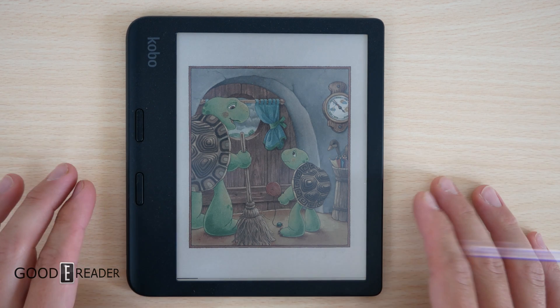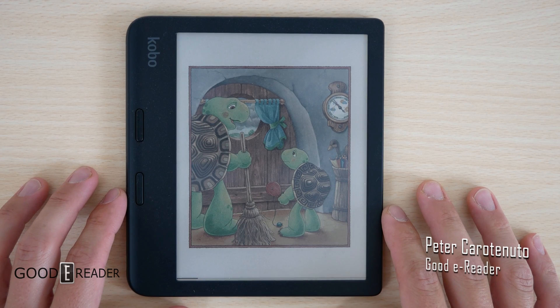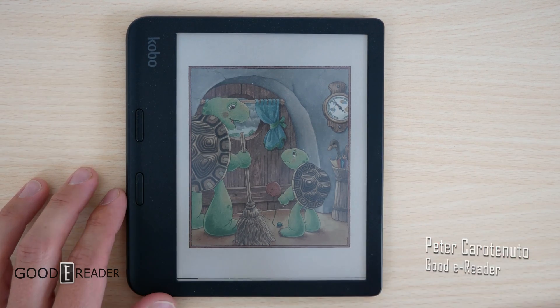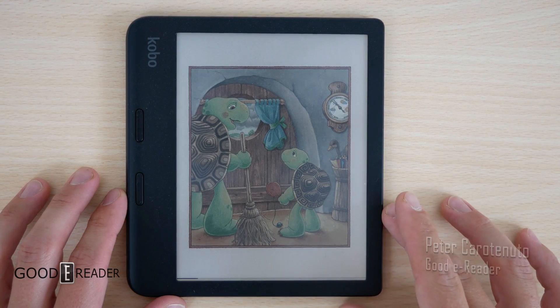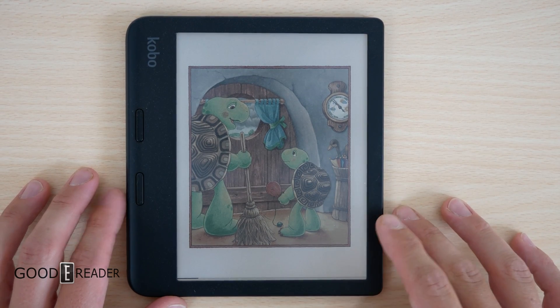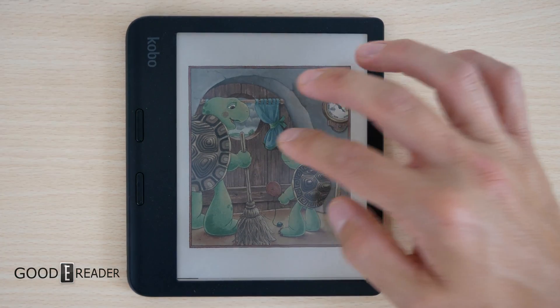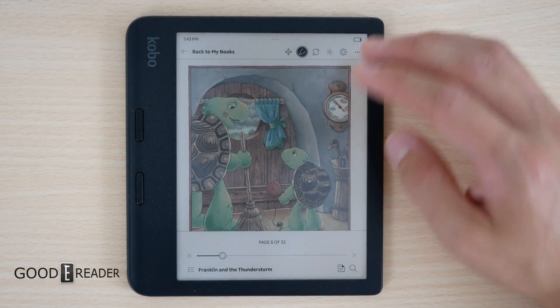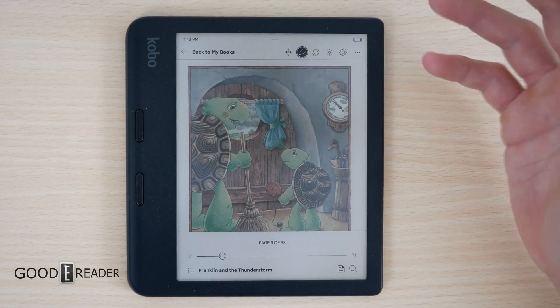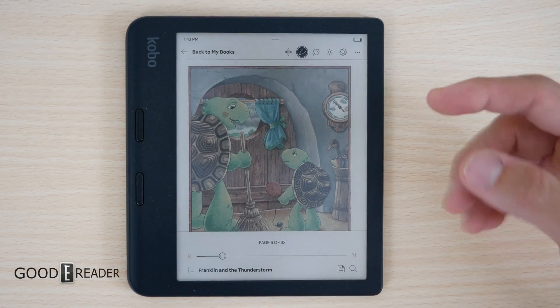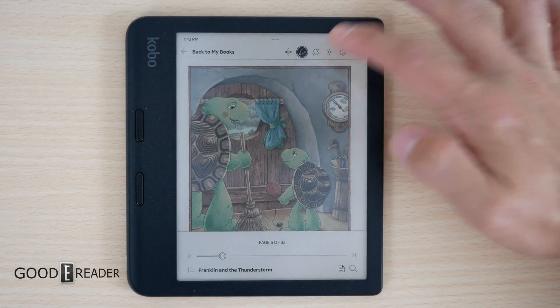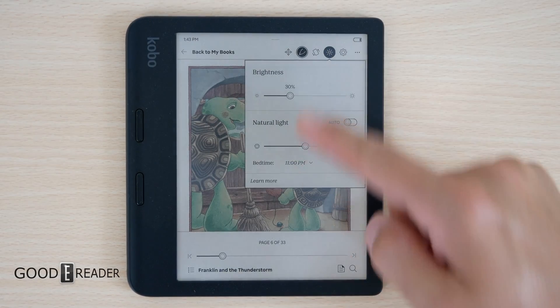This is the Kobo Libra Color and this is how we are able to change the colors of the screen. Inherently, the Kobo Clara Color and the Libra Color do not have any ways to balance the color, the vividness, the contrast, the color density, nothing like that.